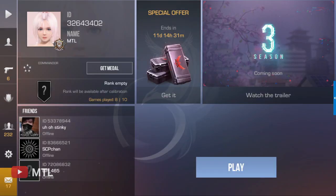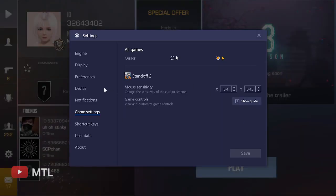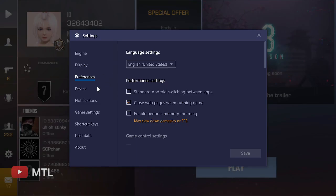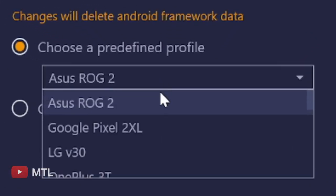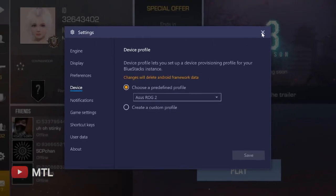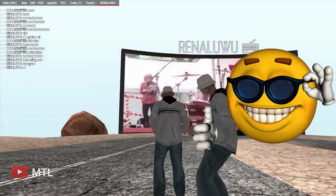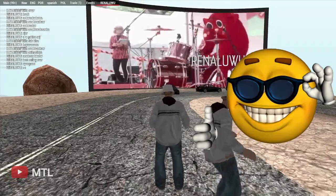This will make gameplay on Bluestacks smooth. If there is no 144 FPS setting in Standoff, go to the Bluestacks settings. There is a device option — change it to ROG 2. Now you can play Standoff smoothly on PC.